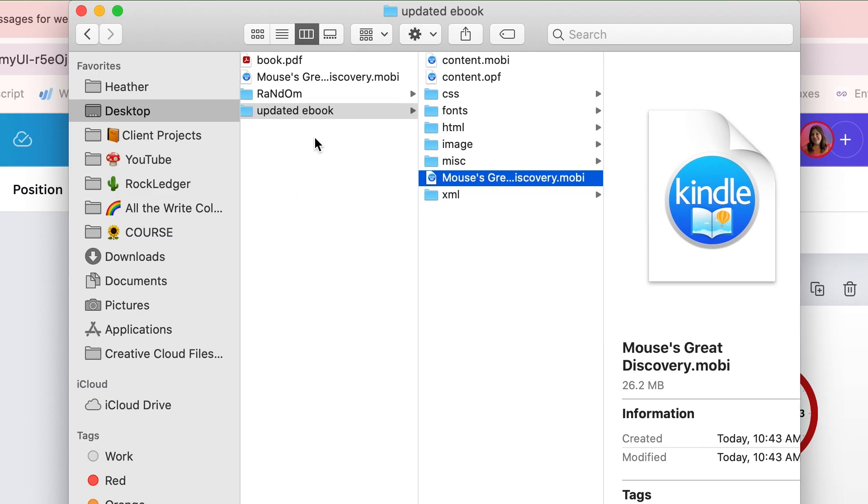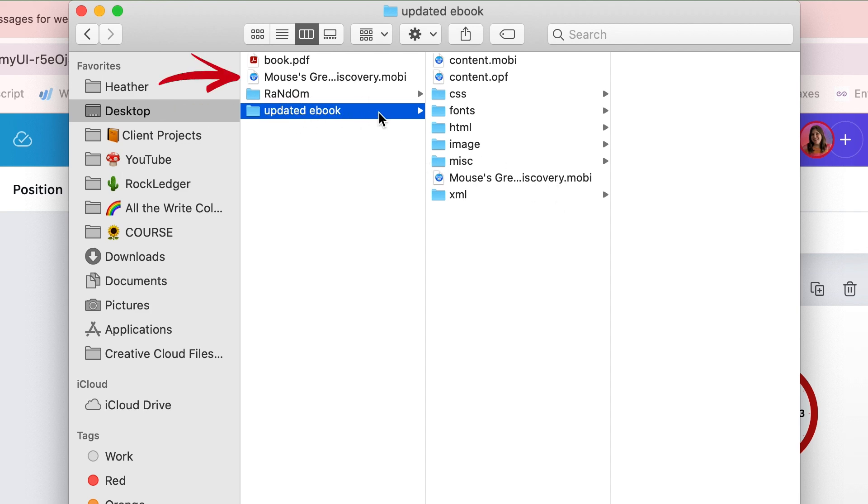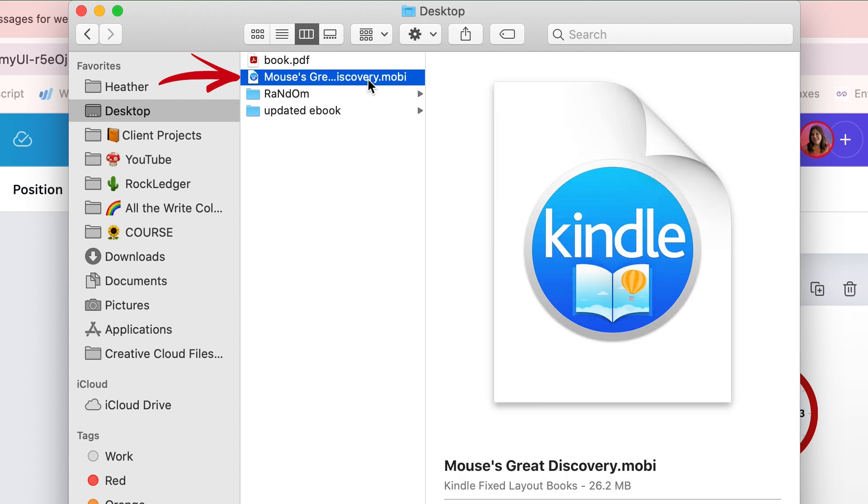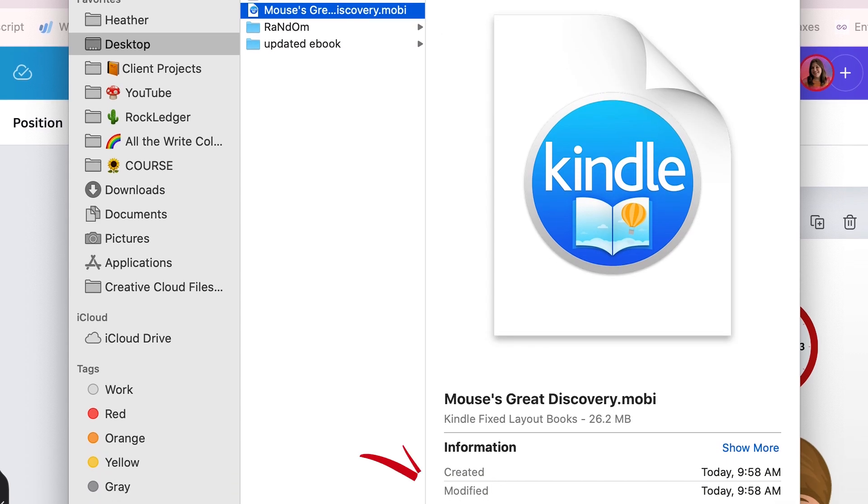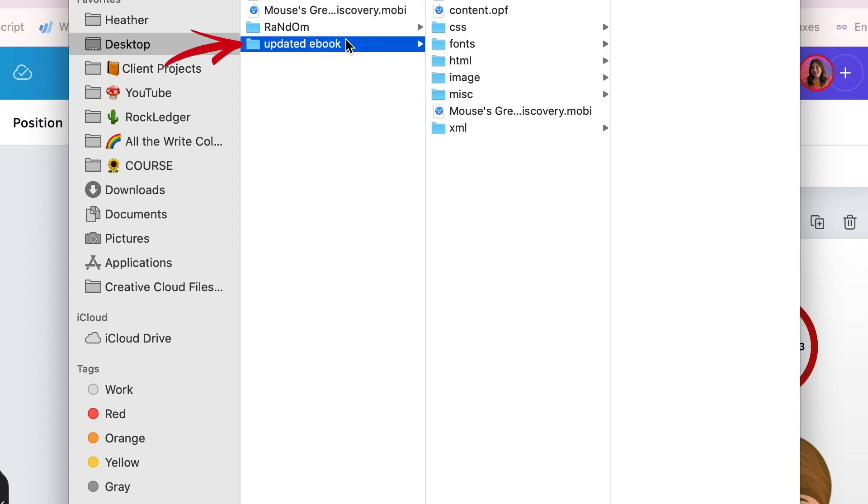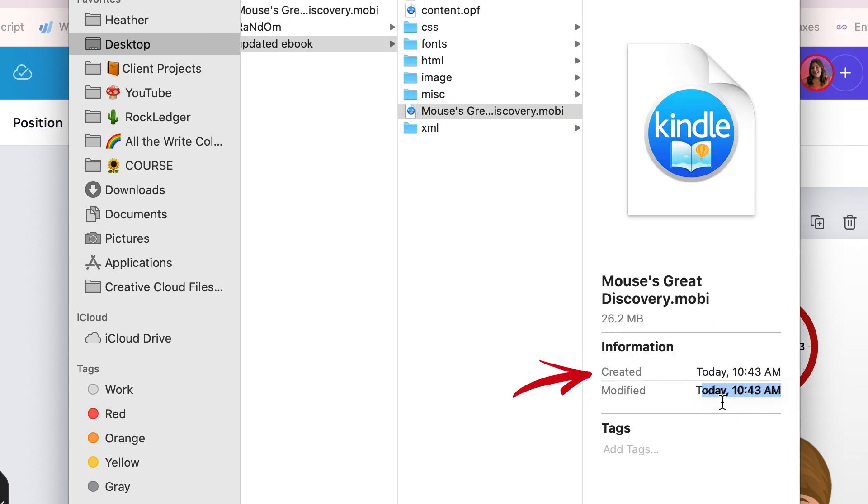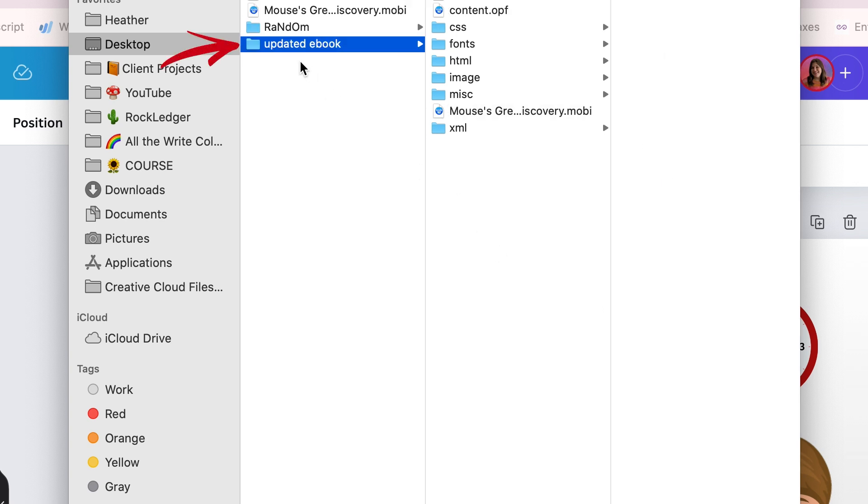And now the new MOBI file is going to be inside the updated ebook folder. Make sure you don't mix it up with the old MOBI file. So I have the old MOBI file here and I can look at when it was modified and that was actually like an hour ago. So make sure that you're looking at the updated one, which this one was modified just now because it has the time here. And it's also in my updated ebook folder.